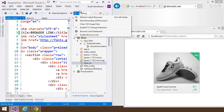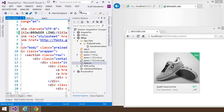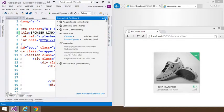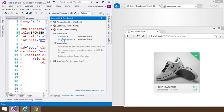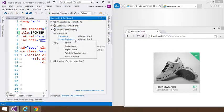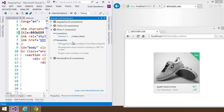So if I go to the Browser Link dashboard, you can see we've got Chrome and Explorer connected. I could refresh one individually.